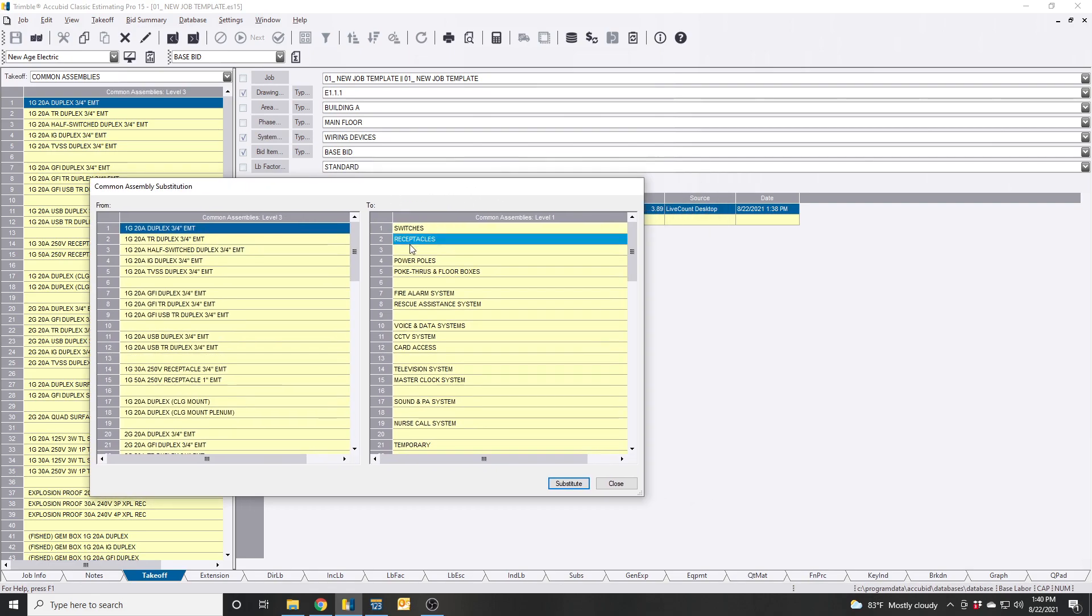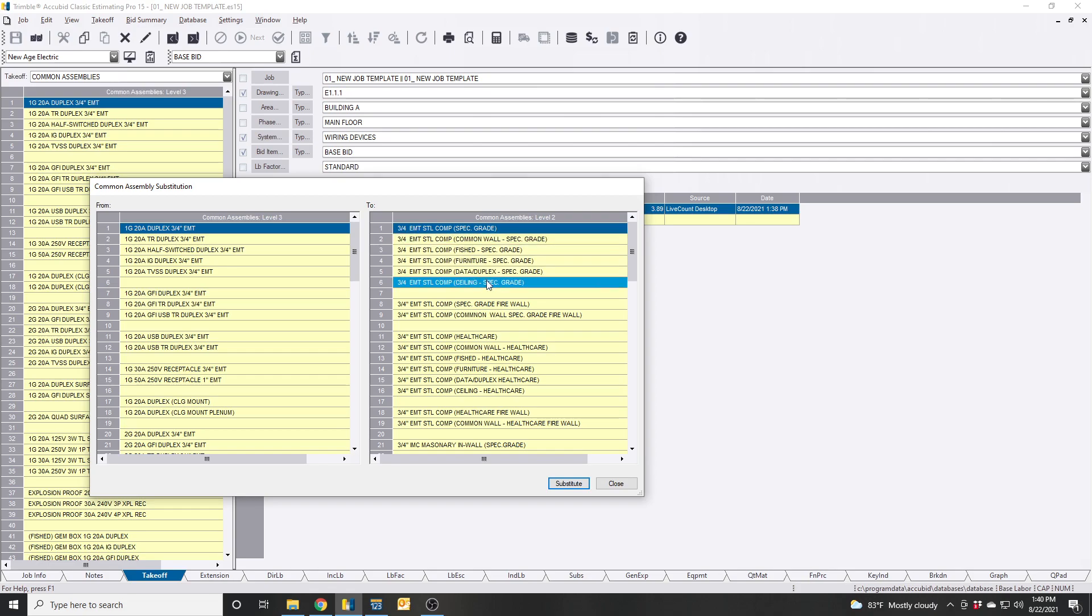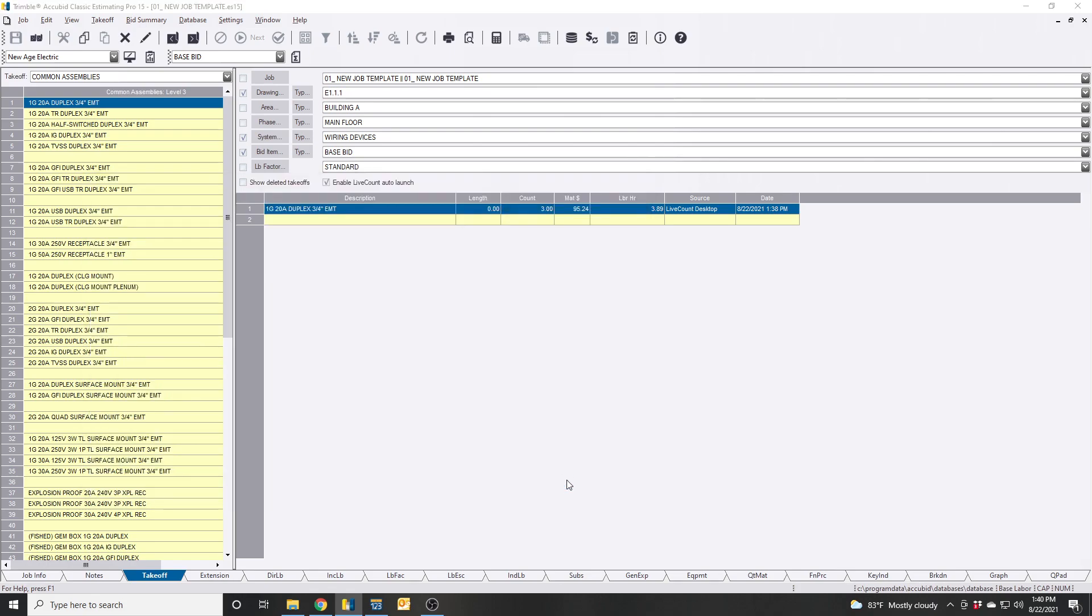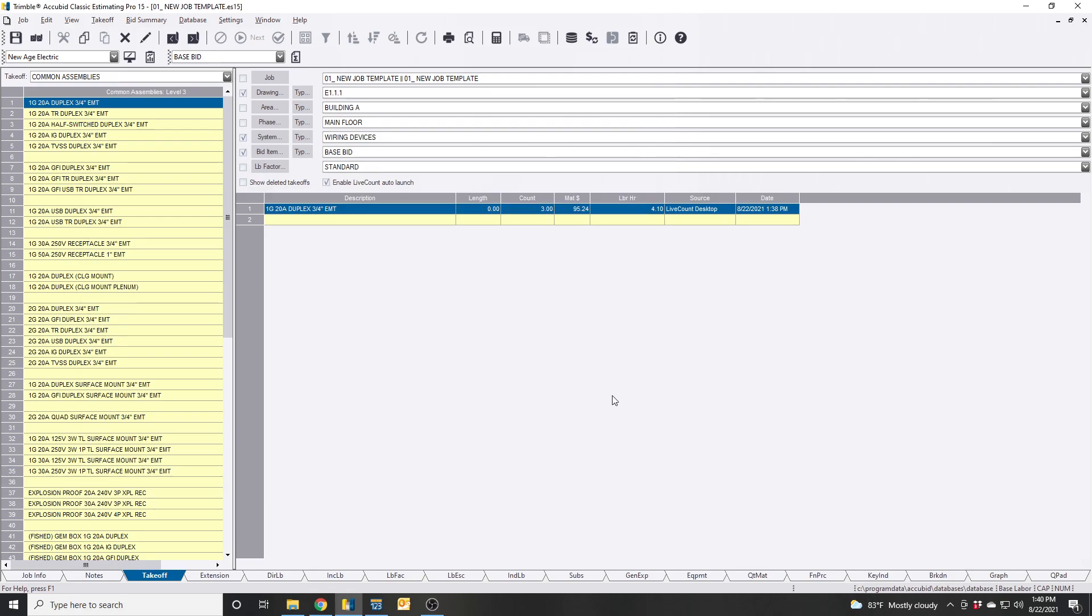Now you jump to the other screen which is the one you want to swap out for. So you get receptacles and I can say these are my spec grade firewall. I want to swap these out.